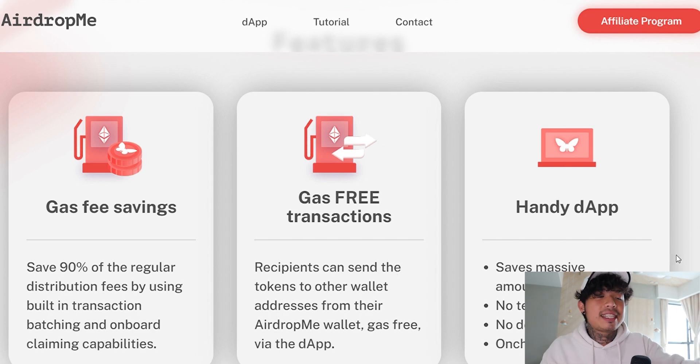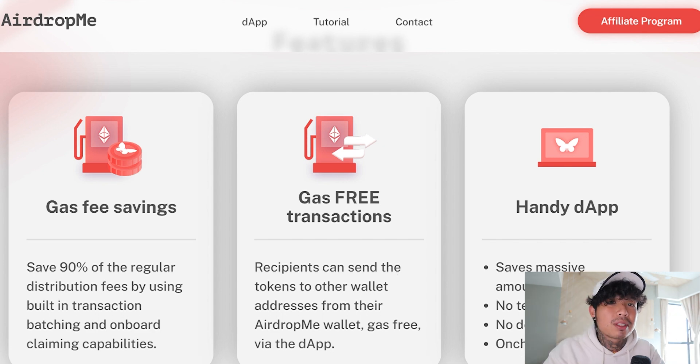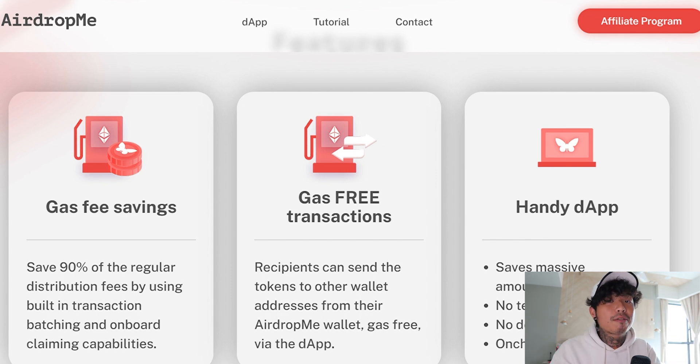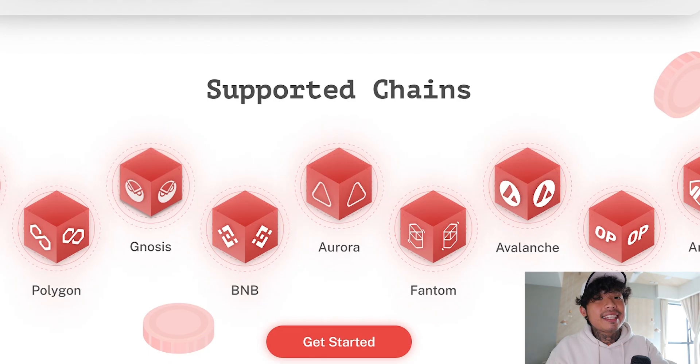Last but not least, it's a handy DEX. It saves a massive amount of time, it's not confusing, there's no tech skills required, you don't need to develop anything. All you have to do is do on-chain withdrawals, which is very, very simple.